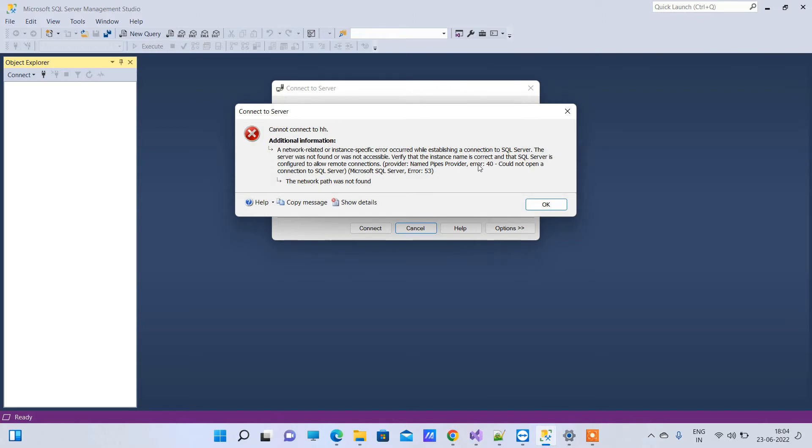So this is the error you'll get sometimes: Error 40 - Could not open a connection to SQL Server.